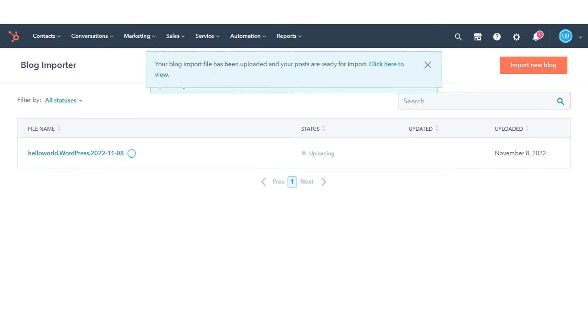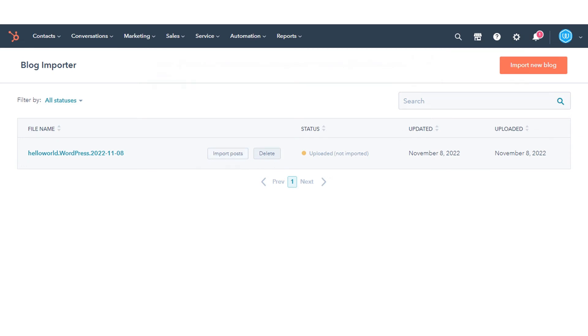Once your blog posts have been uploaded to the dashboard, you can import your posts into your HubSpot blog. Hover over the file you've imported and click Import Post.